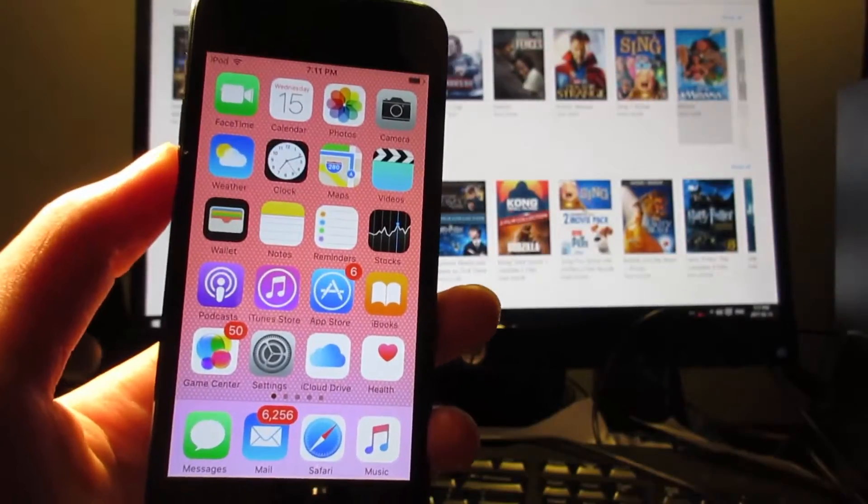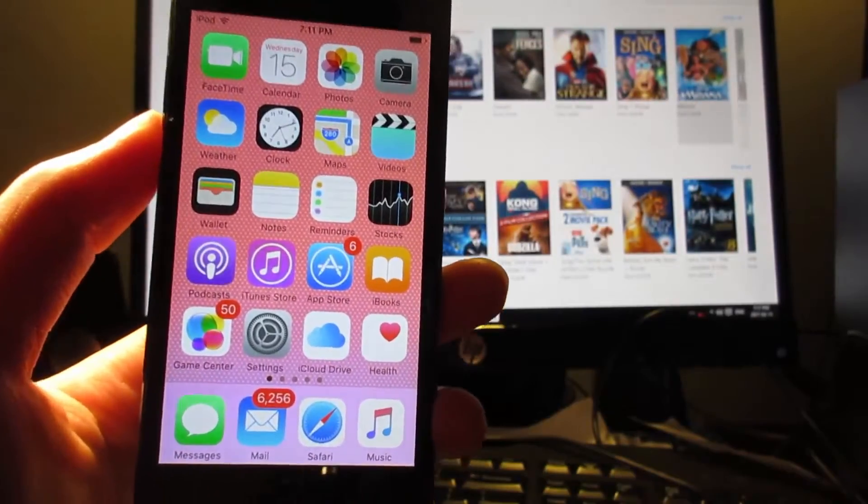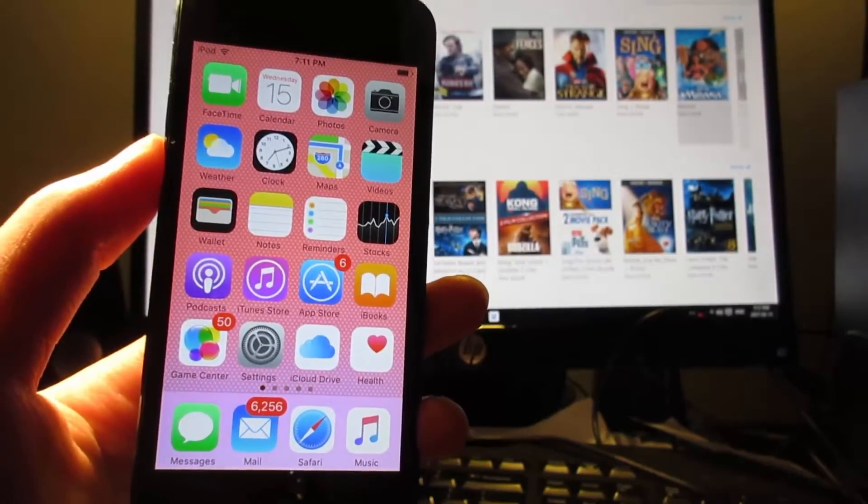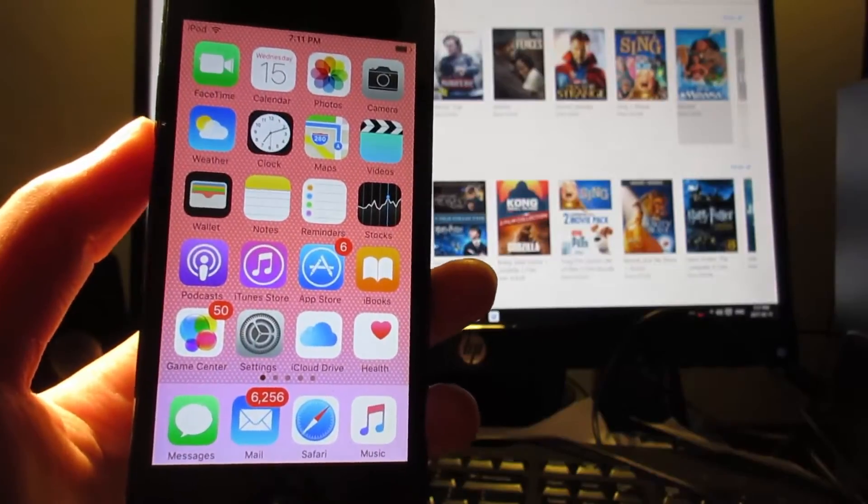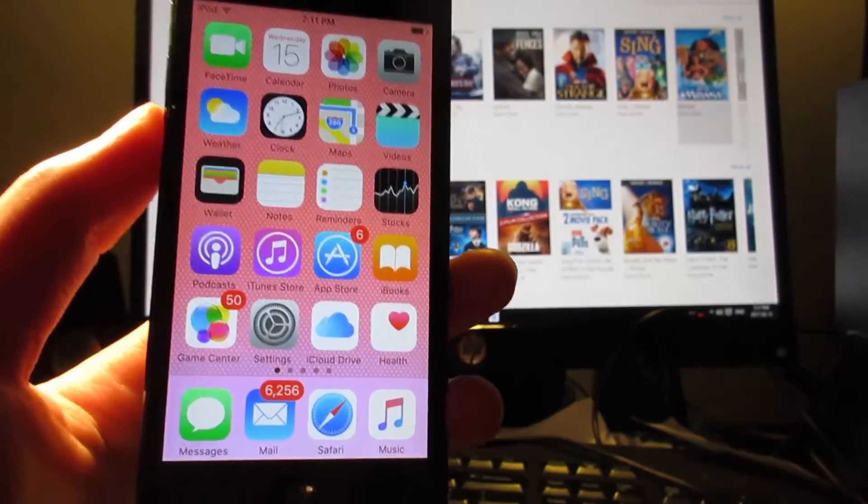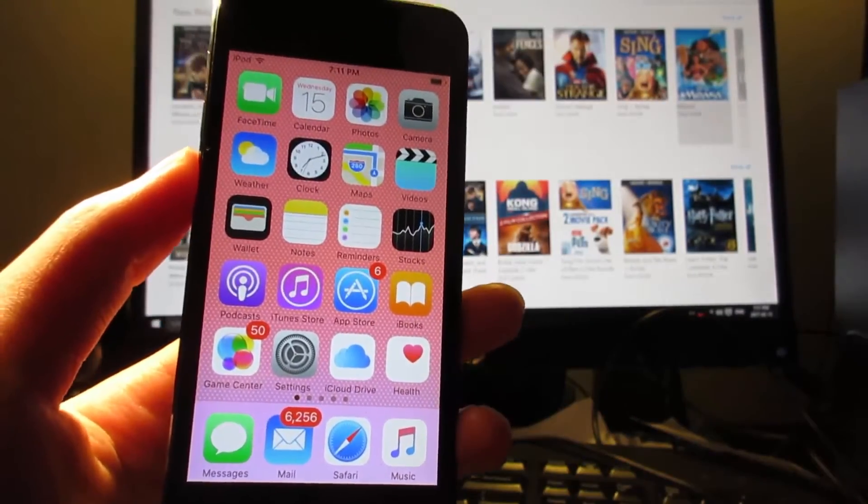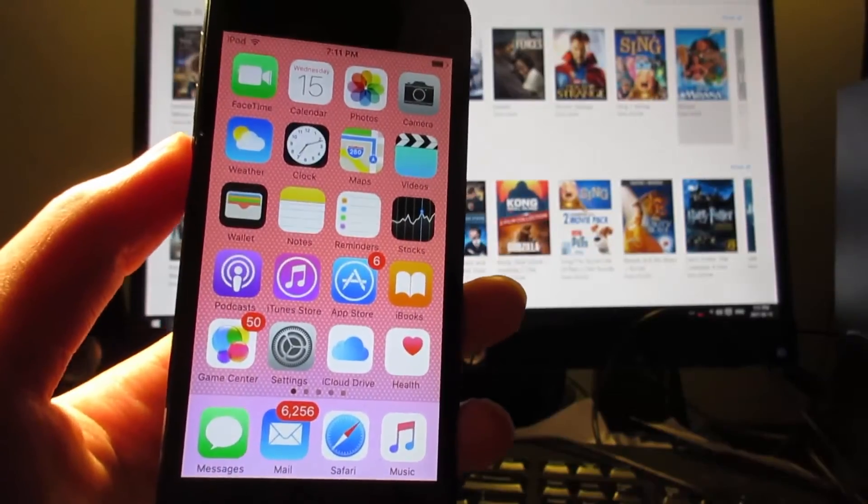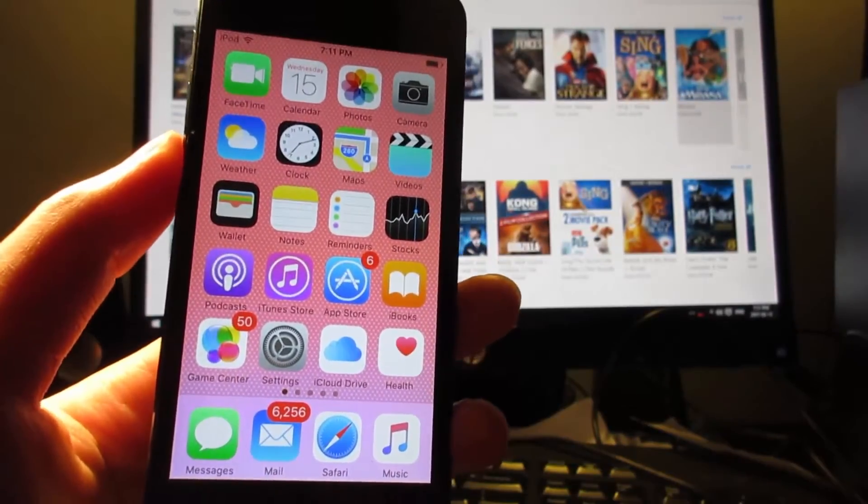This will allow you to record your iOS screen without a jailbreak, without a computer. You will be able to record your iOS screen playing games, doing tutorials, or many other stuff that you can do.